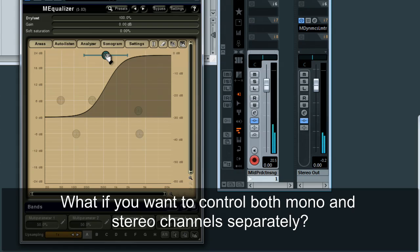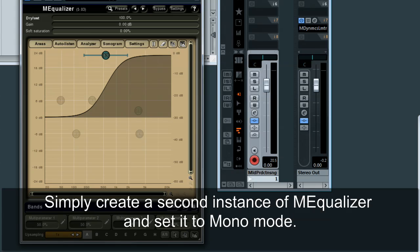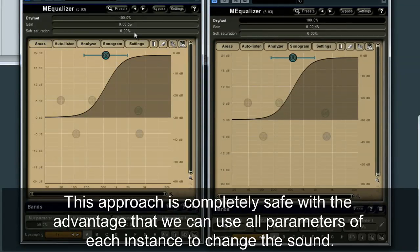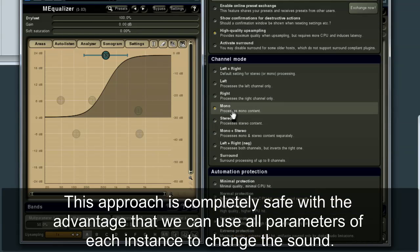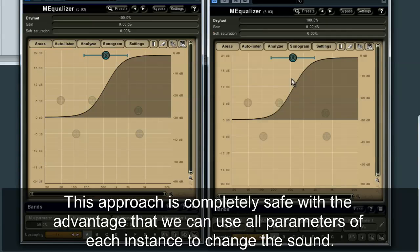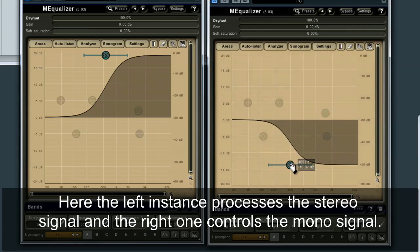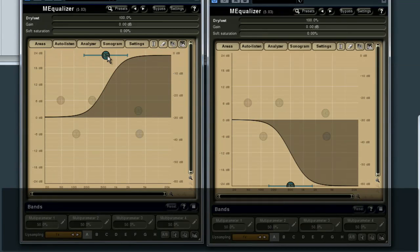What if you want to control both mono and stereo channels separately? Simply create a second instance of MEqualizer and set it to mono mode. This approach is completely safe, with the advantage that we can use all parameters of each instance to change the sound. Here, the left instance processes the stereo signal, and the right one controls the mono signal.